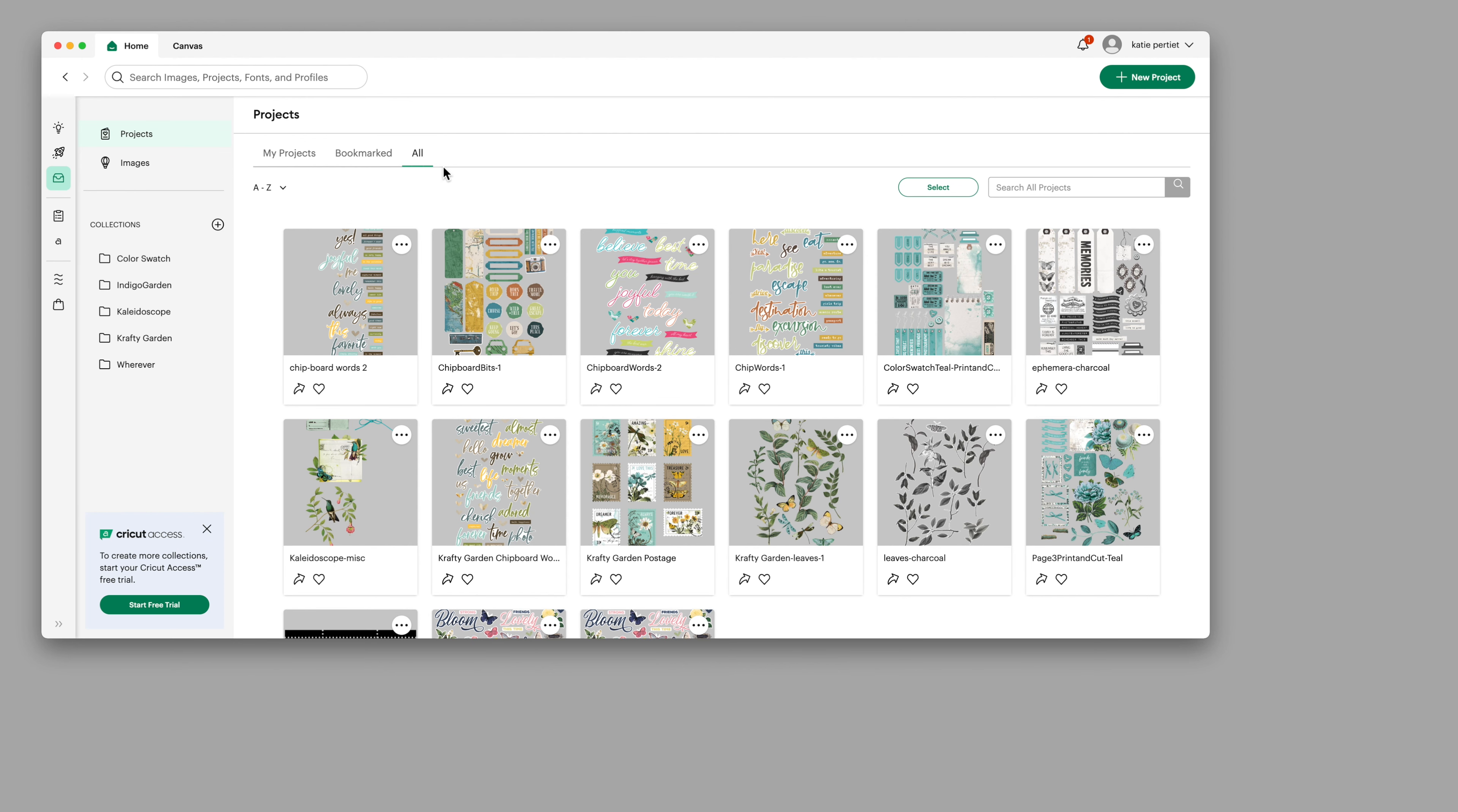Hi everyone, Katie Prateet here of katieprateetdesigns.com and today I want to show you how easy it is to customize your own print and cut so that you can make whatever you want, whatever size you want.